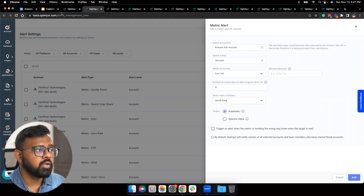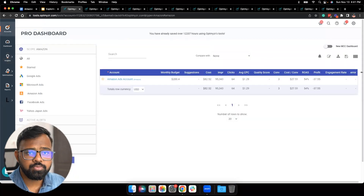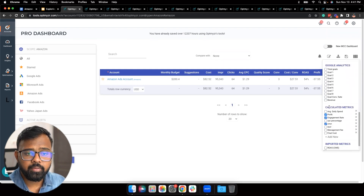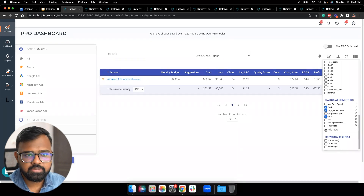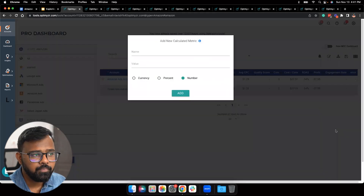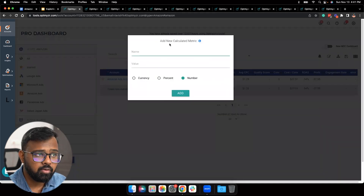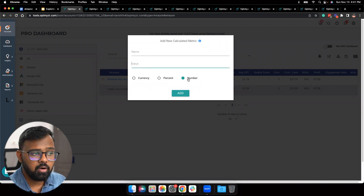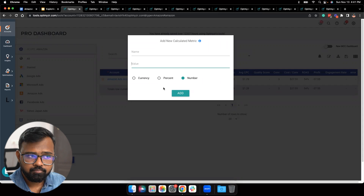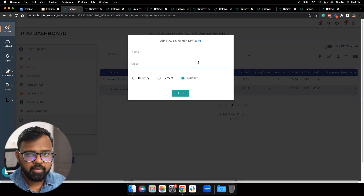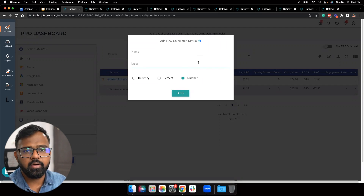You can add custom metrics too. Go back to the pro dashboard, click on the hamburger menu, and scroll down to the Calculated Metrics section. These are the calculated metrics — or custom metrics, same thing. To add one, click on Add New, give a name to that calculated metric, add the formula, specify whether it's a percentage, a number or currency, and hit Add. If you'd like to understand how to do that, click on the info button and it'll take you to the help article on how to quickly add a formula.